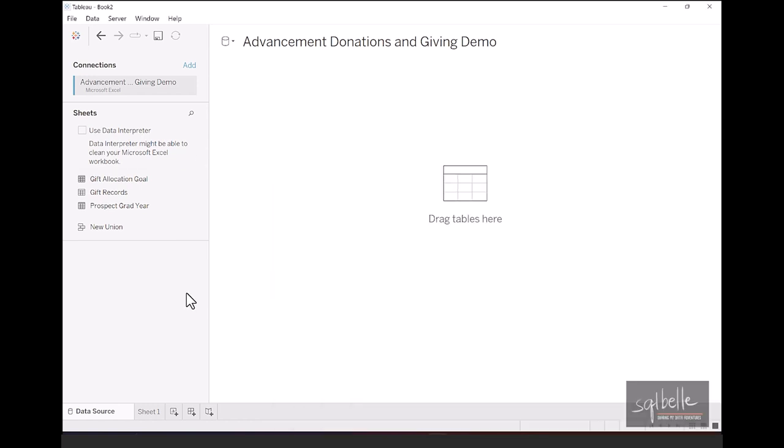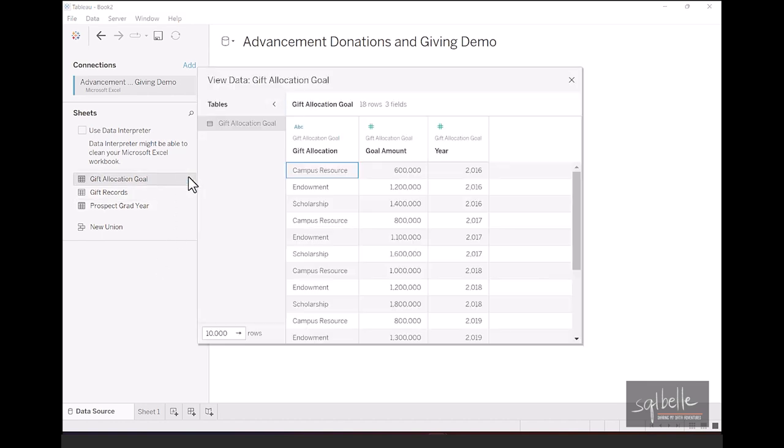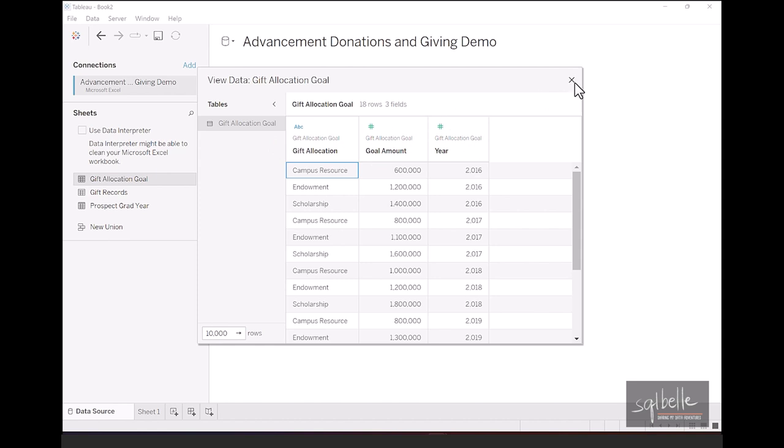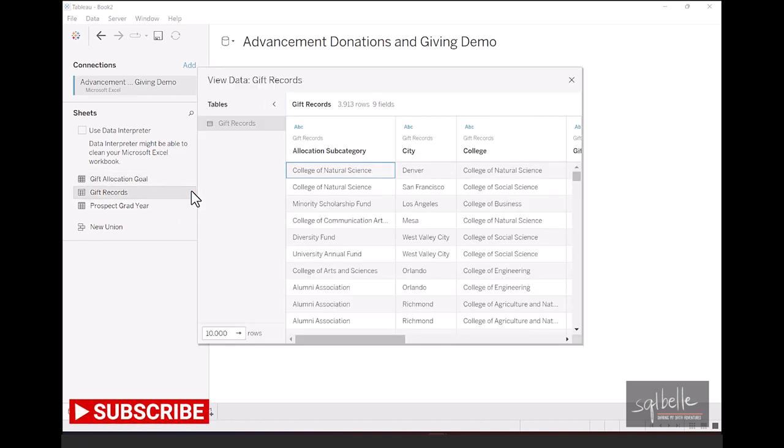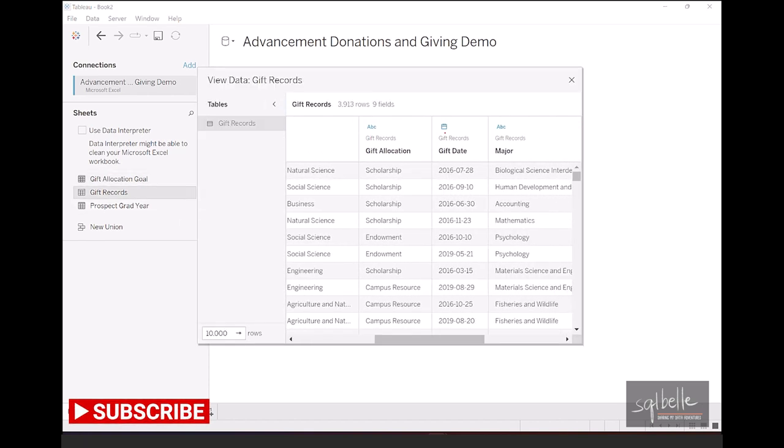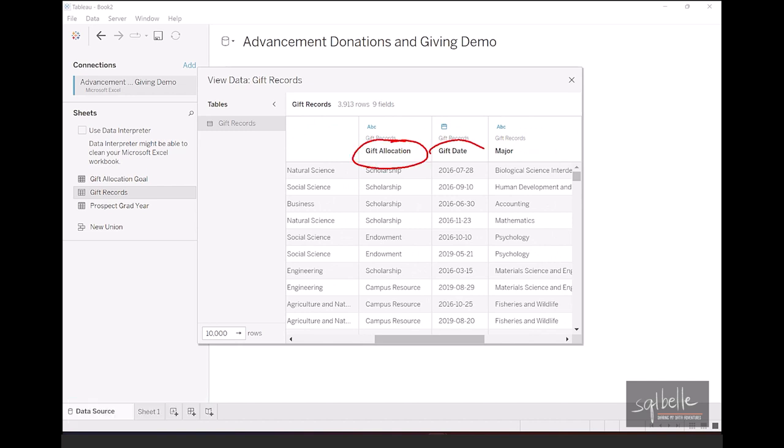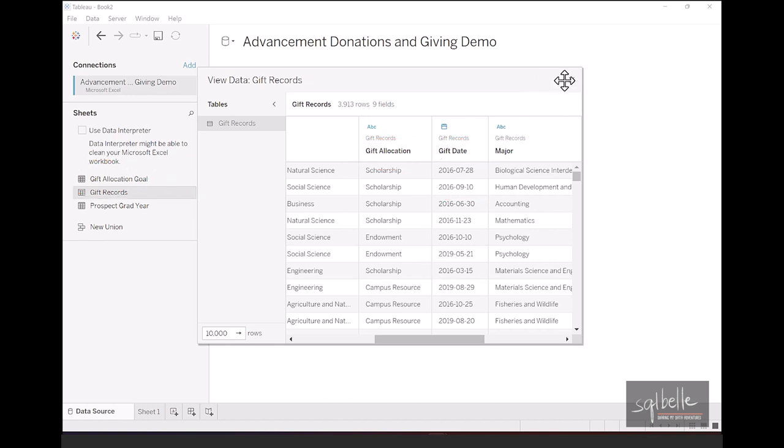Now, remember that we have three tabs, and we're going to be using two tabs. The first tab is the Gift Allocation Goal, so if we preview the data, we can see that we have three columns. You have Gift Allocation, Goal Amount, as well as Year. Now, let's take a look at the second tab that we're going to use, which is Gift Records. If we preview this, if we scroll to the right, we can see two columns that are similar. We have Gift Allocation, we also have Gift Date. However, Gift Date is not the same data as in the Gift Allocation Goal. Because remember, in the Gift Allocation Goal, what we have is a year, not a date. So we need to make sure that when we combine these two different tabs, that they have exactly the same data points. So let's close this first.